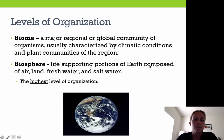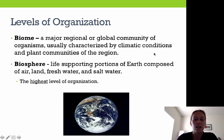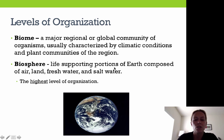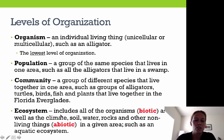A biome is a major regional or global community of organisms, usually characterized by the climatic conditions and the plant communities of the region. The biosphere is all the life-supporting portions of the earth, composed of air, land, freshwater, and saltwater, and it's our highest level of organization. So the full hierarchy from highest to lowest is: biosphere, biome, ecosystem, community, population, and organism.